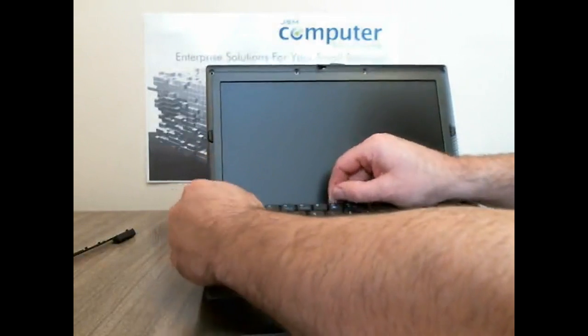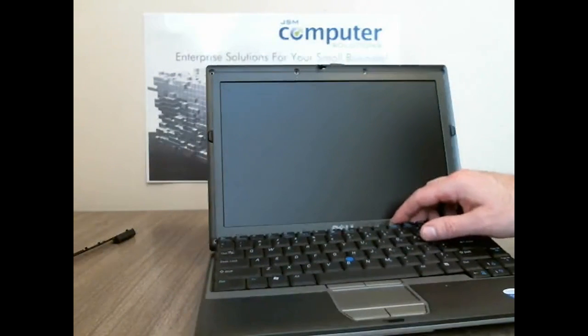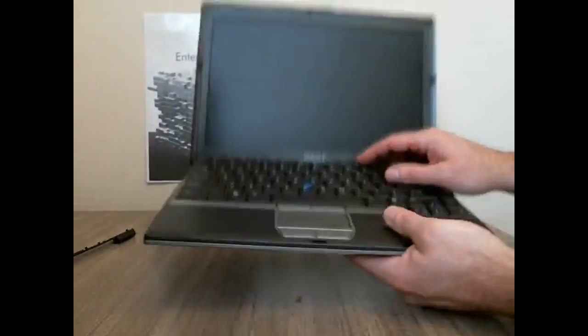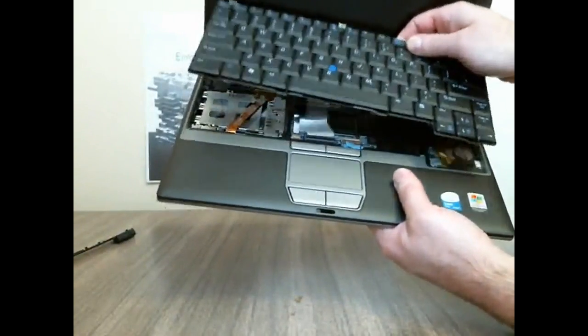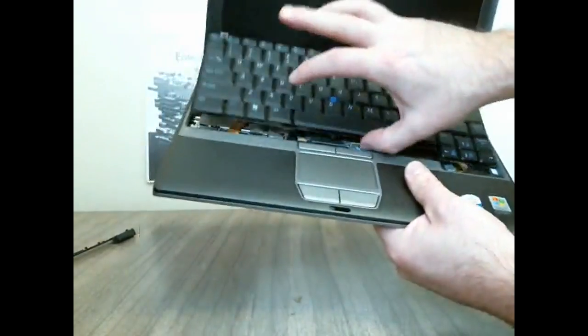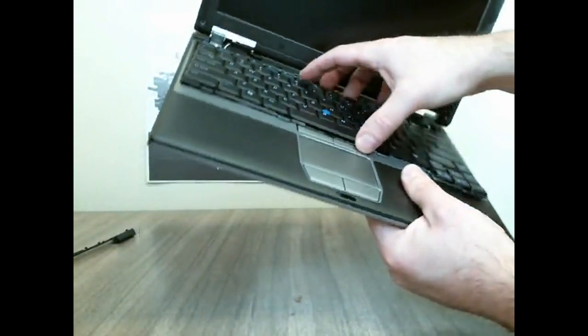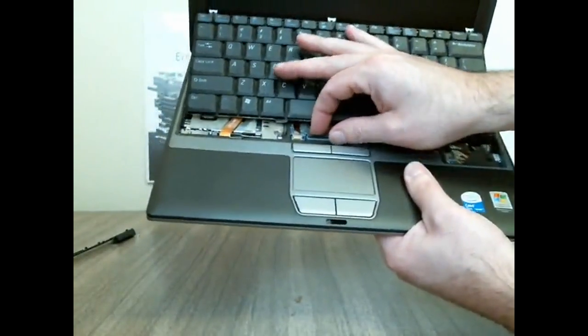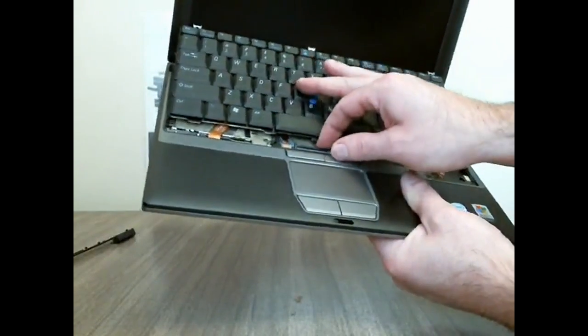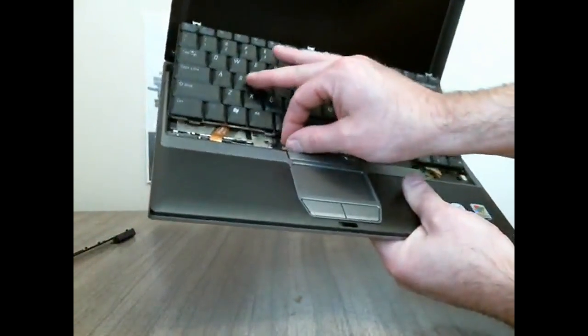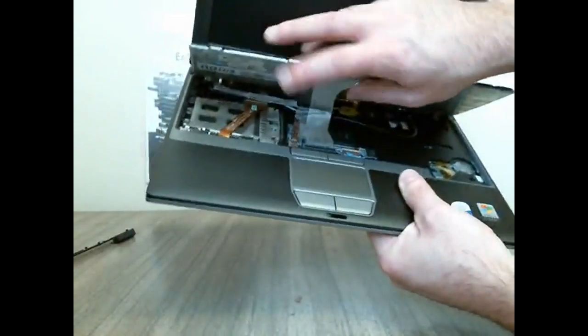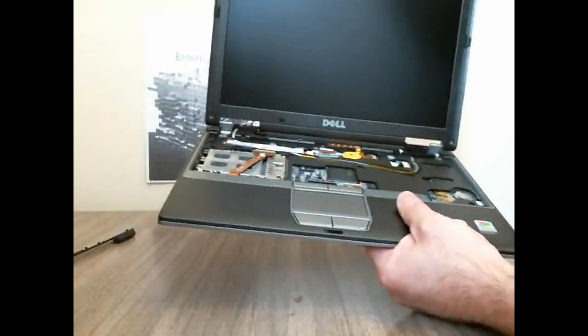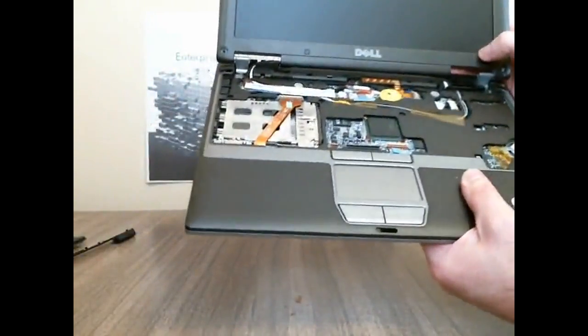It just pops right out and then if you can see when you pull it out, it's got two cables at the bottom there. If you just flip up these plastic pieces right here they should just pull right out.